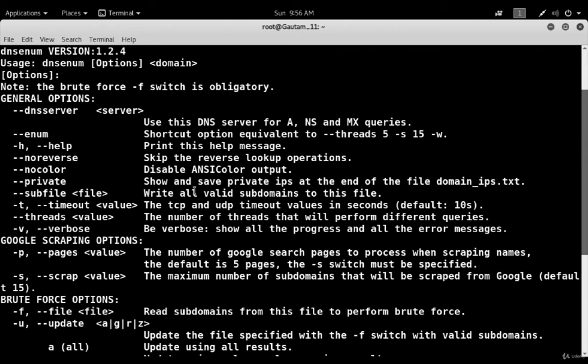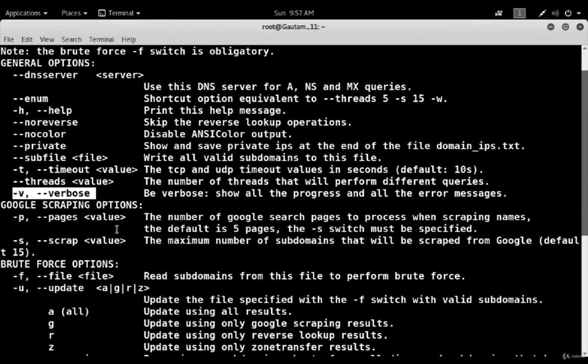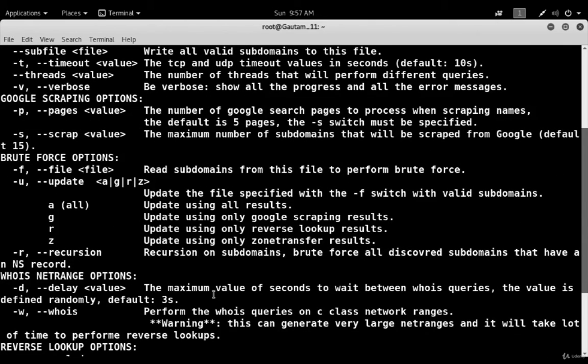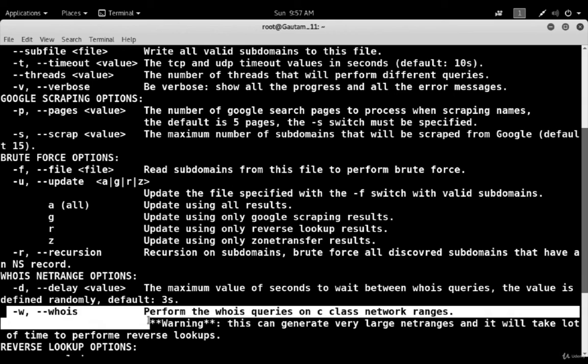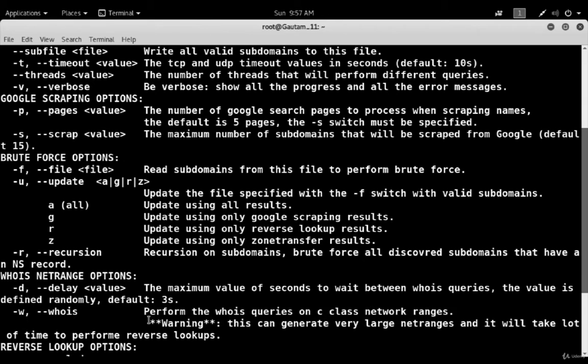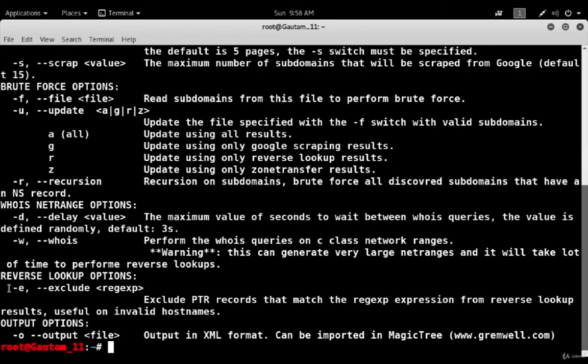One by one, you can see here there is hyphen v, that is verbose mode. If everything happens, all progress will show you in verbose mode. You can read the subdomains from this file to perform brute force attack. There is recursion also, so you can use recursion and brute force to discover subdomains that have NS records. You can also do whois using this tool, so you will get knowledge about who is the owner of that domain name, what is the address of that domain, and contact details of that owner. Using the hyphen e option you can exclude PTR records that match the regular expression from the reverse lookup.